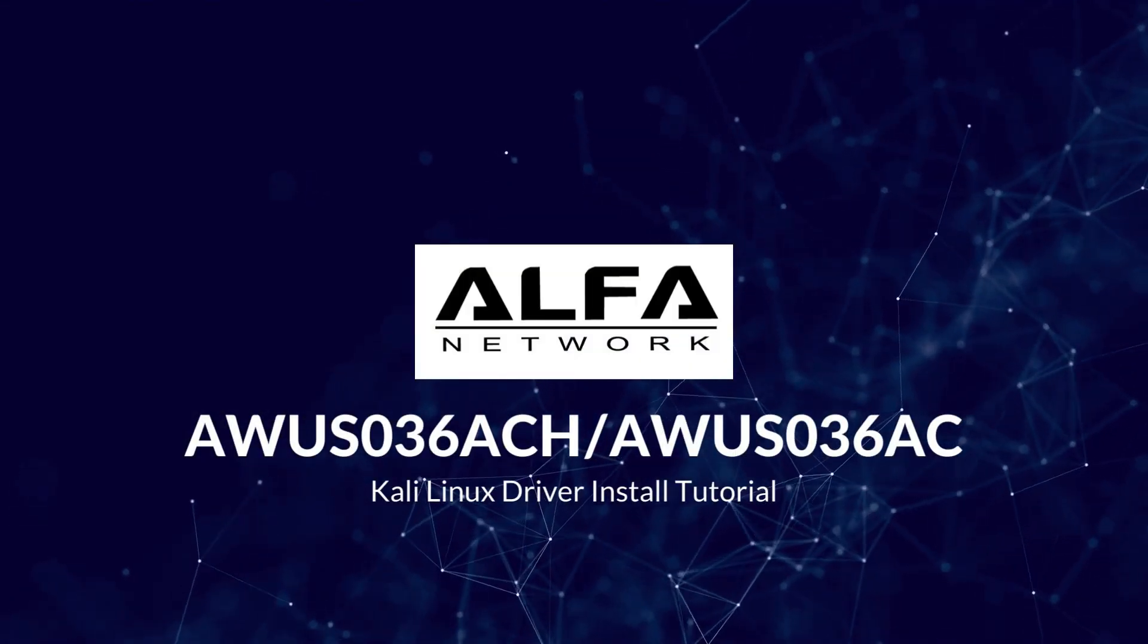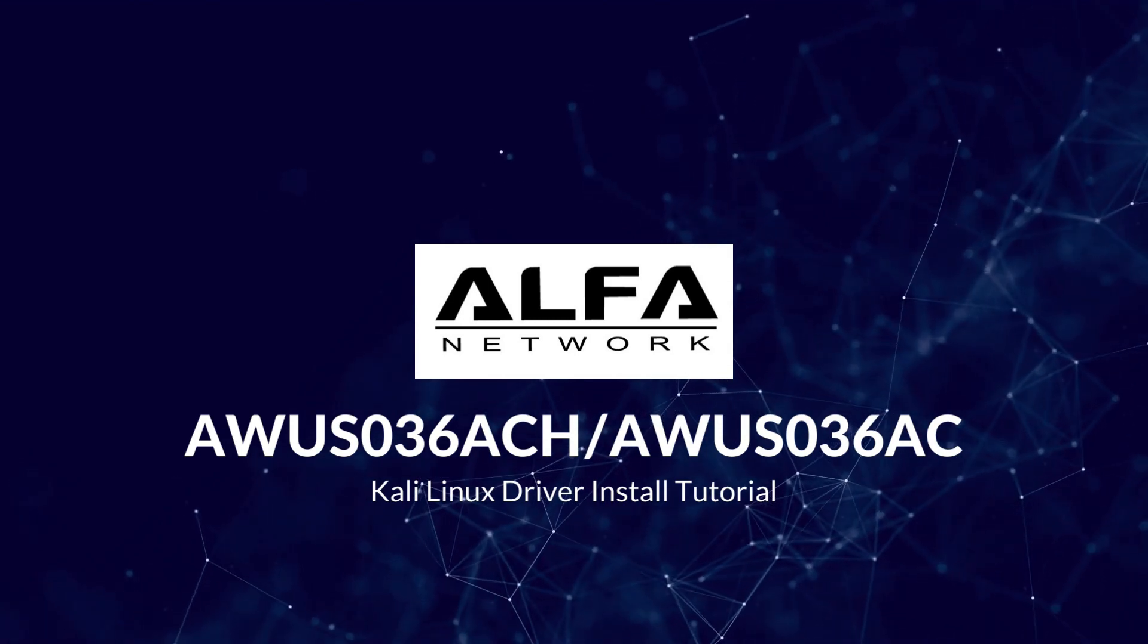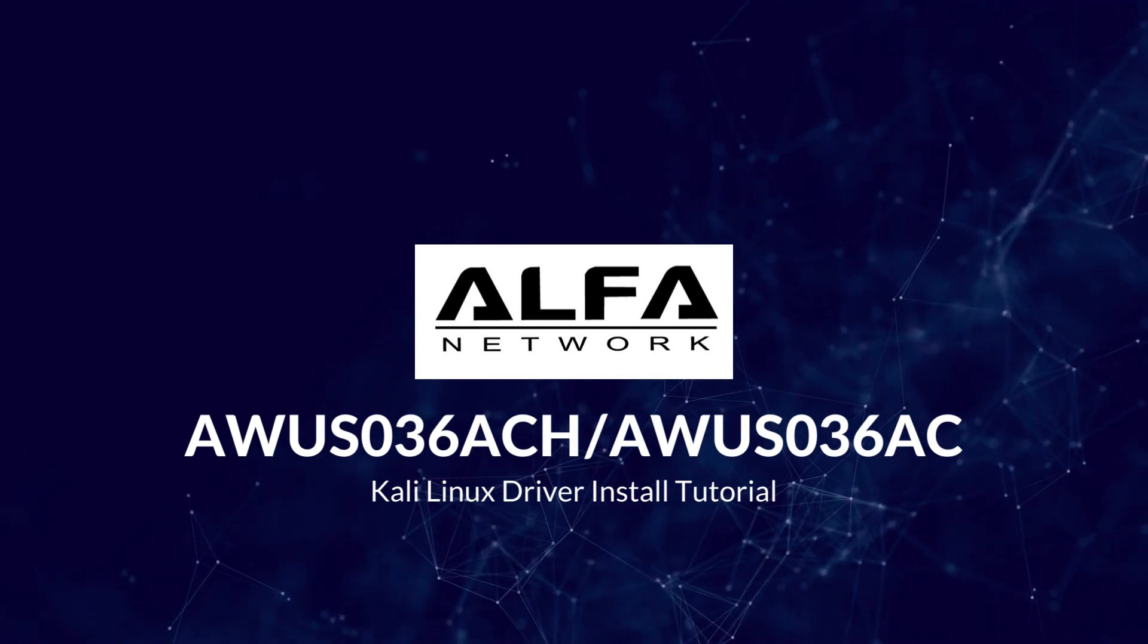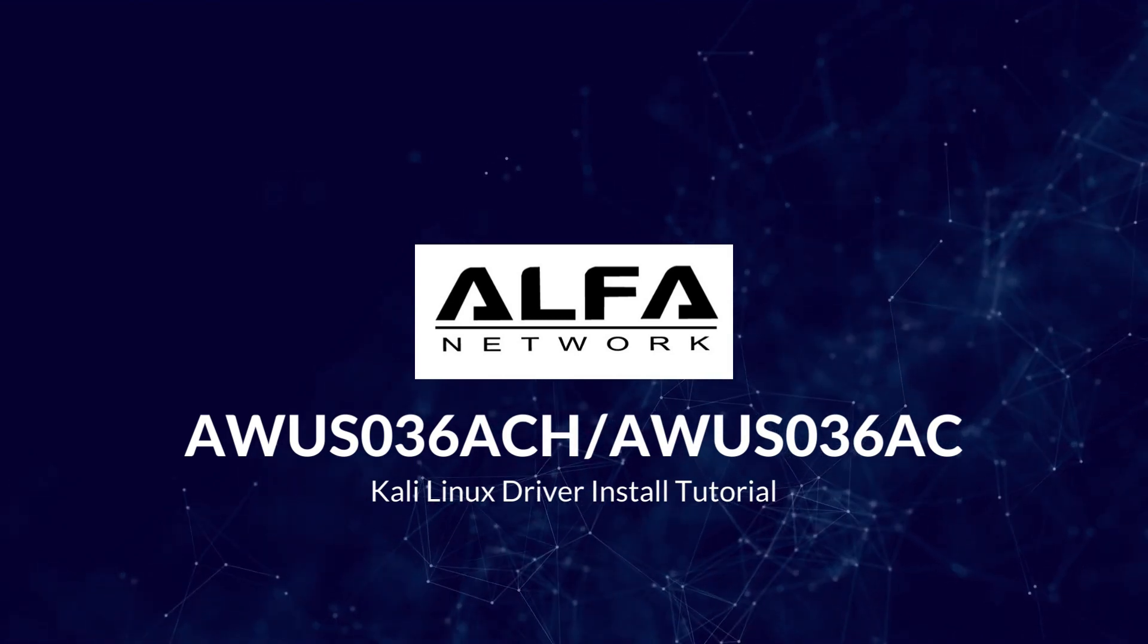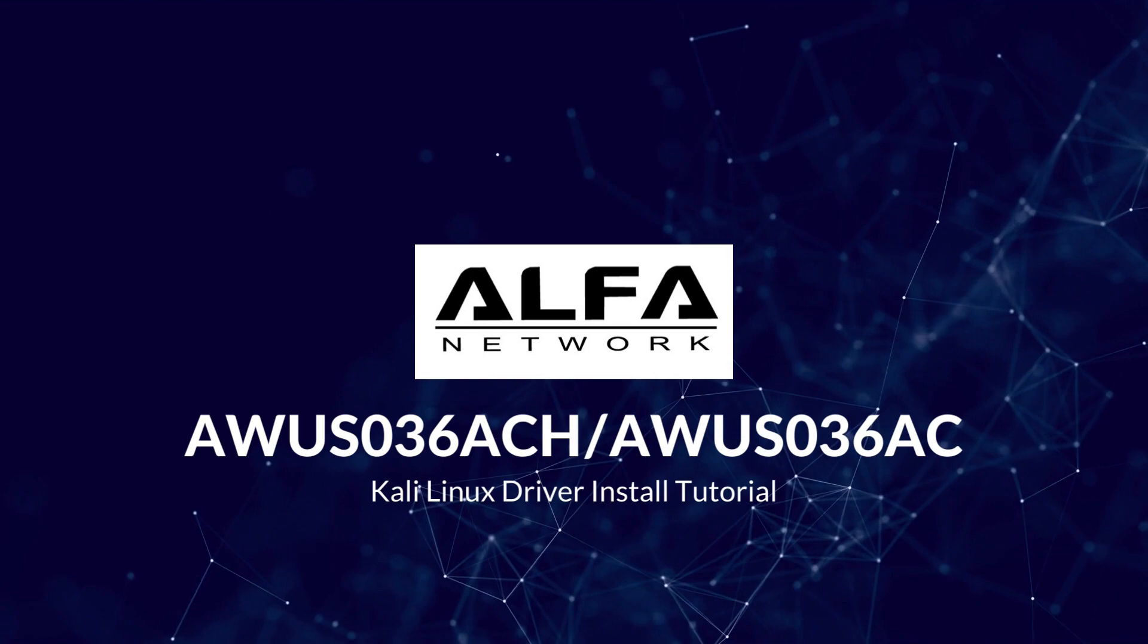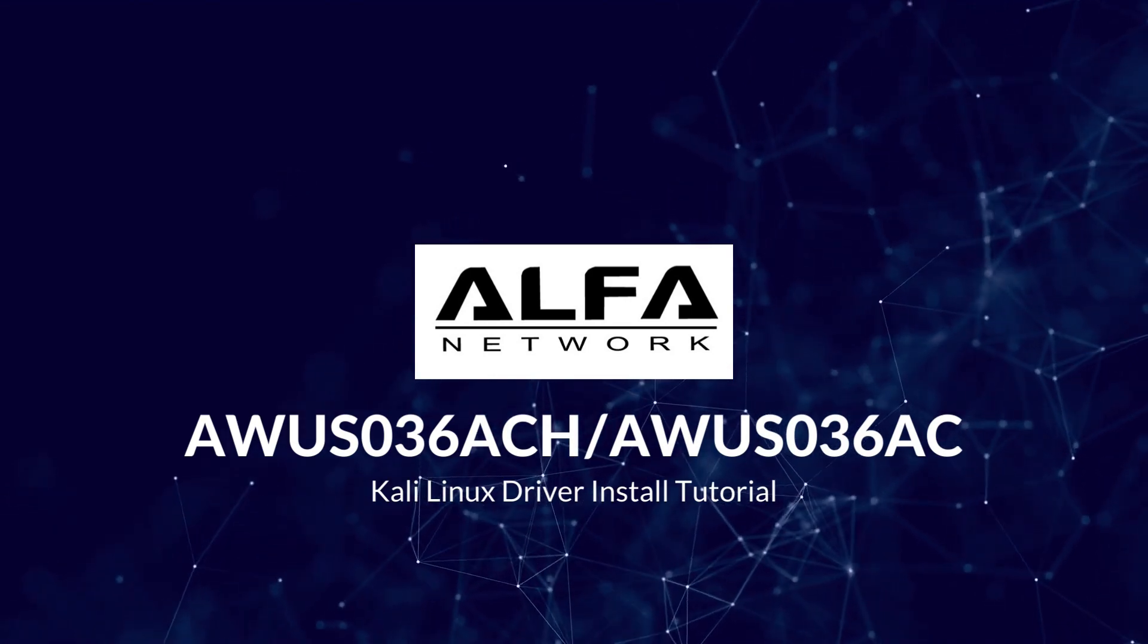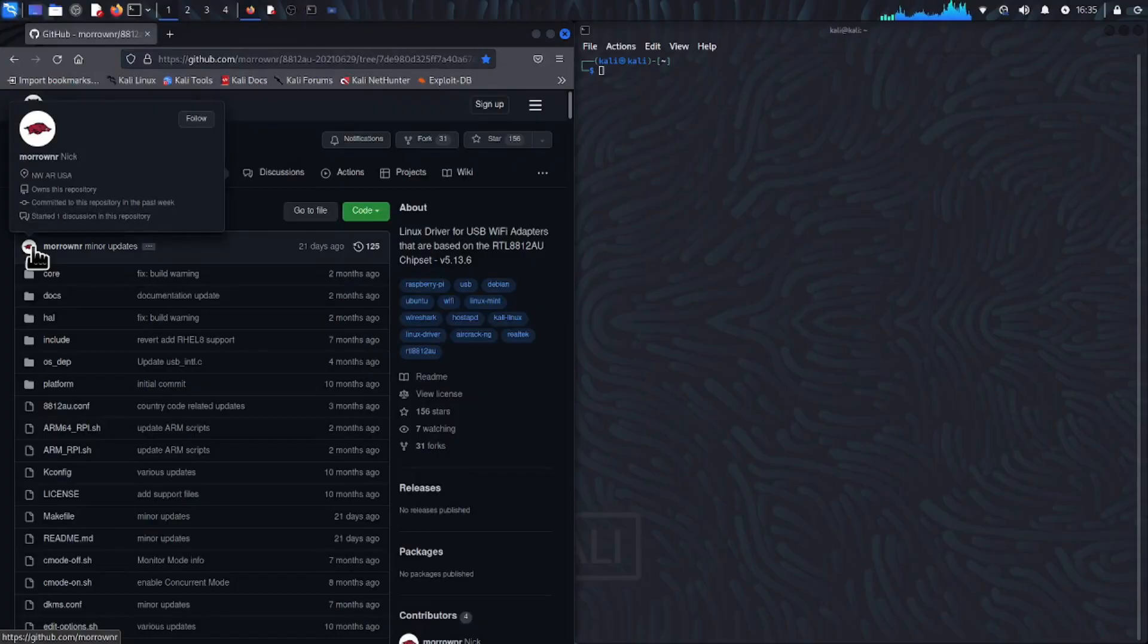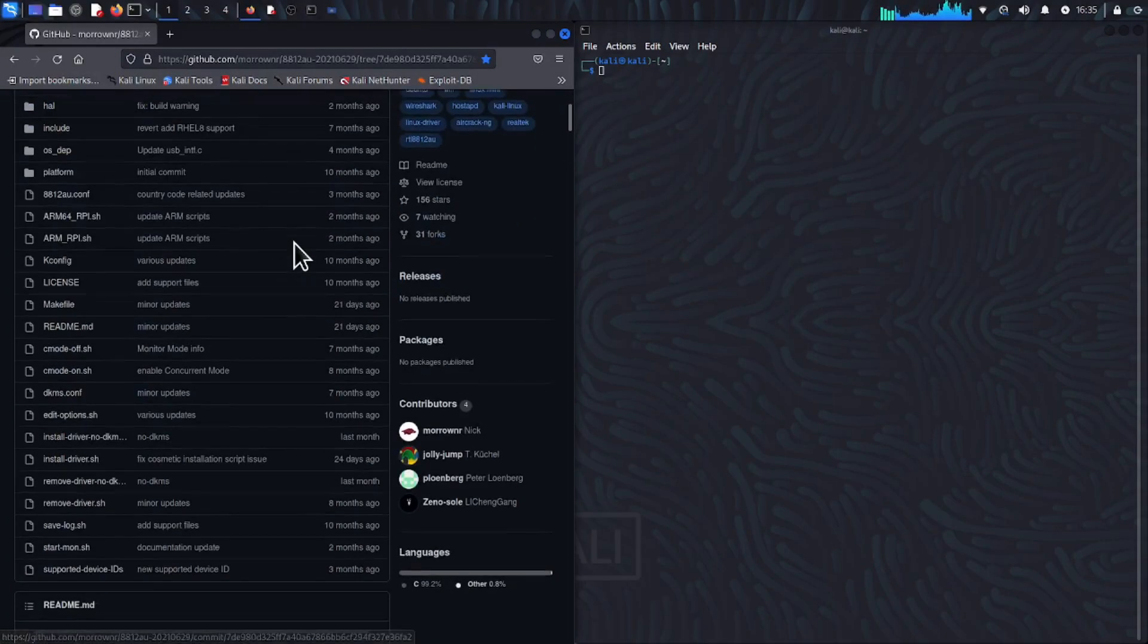Welcome to our Alpha Network's AWUS036ACH driver install tutorial for Kali Linux. This driver was provided to us by GitHub user MaroNR, so a special thanks to him.